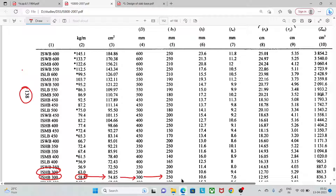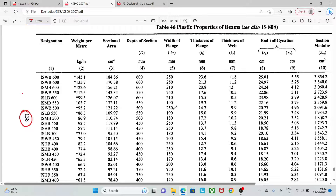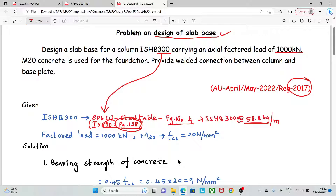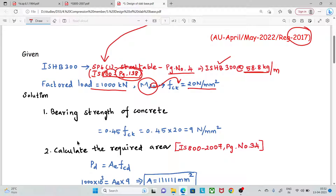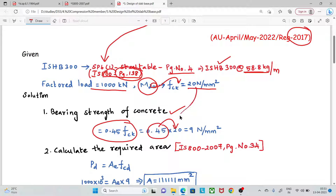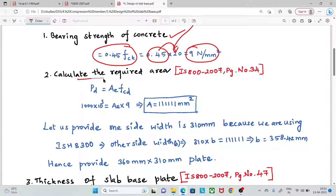The relevant details are depth, thickness of flange, and thickness of web. The factored load is given. For M20 grade concrete, the FCK value is 20 N/mm². The first step is to find the bearing strength of concrete, which is 0.45 × FCK = 9 N/mm².